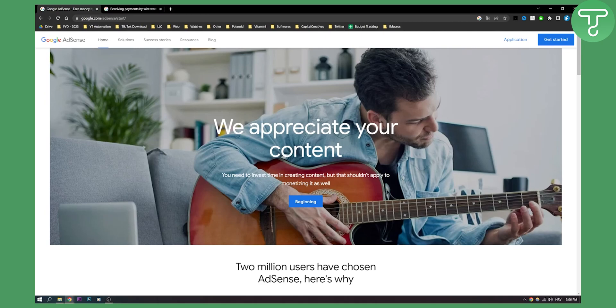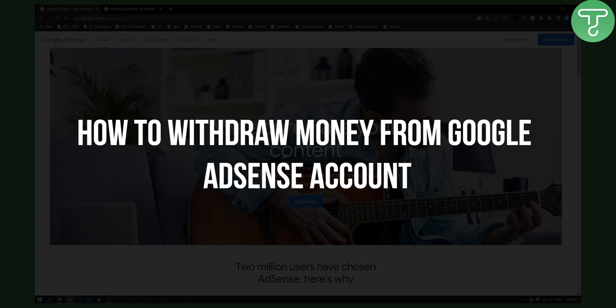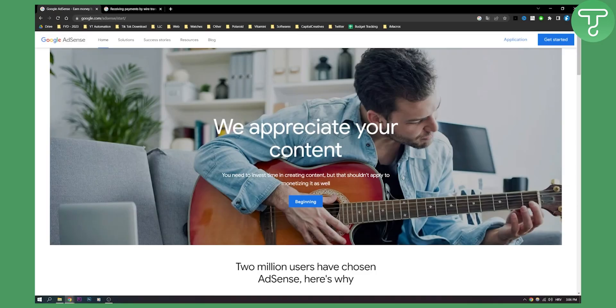Hello everyone, welcome to another Google AdSense account tutorial. Today I will show you how to withdraw money from your Google AdSense account.